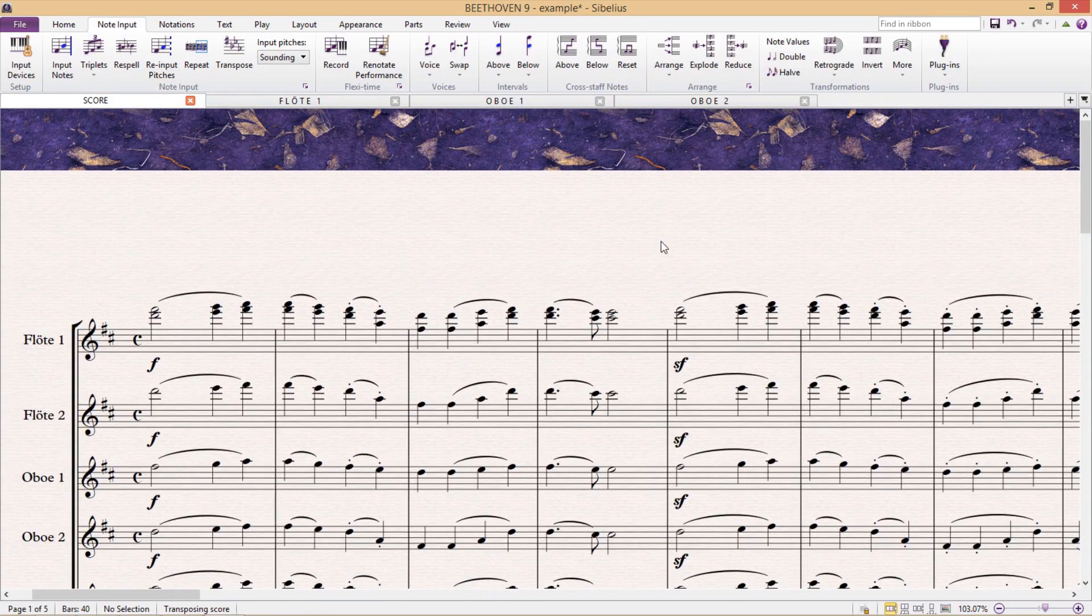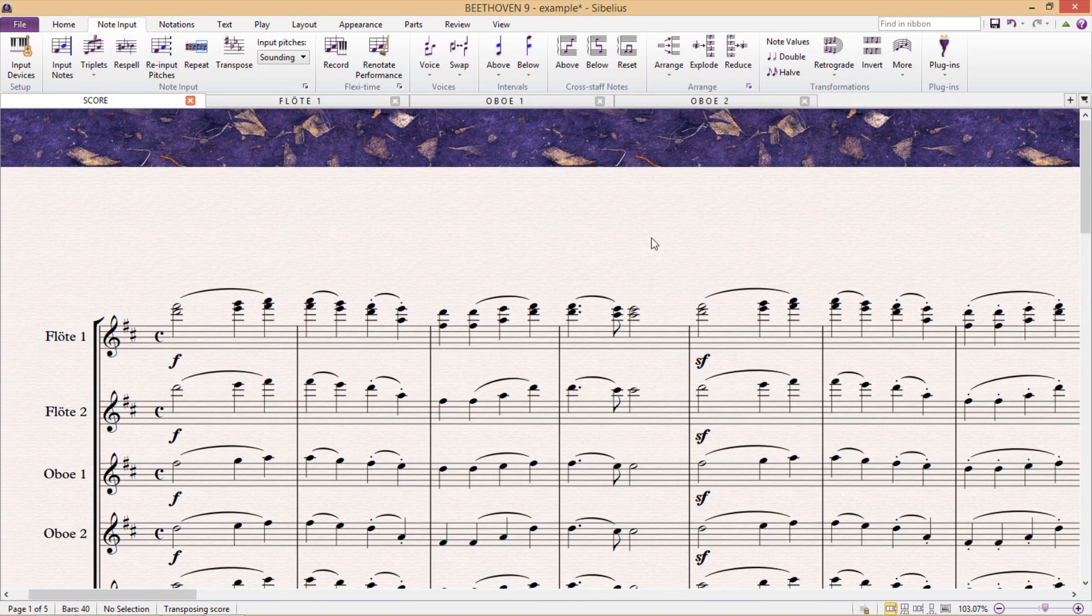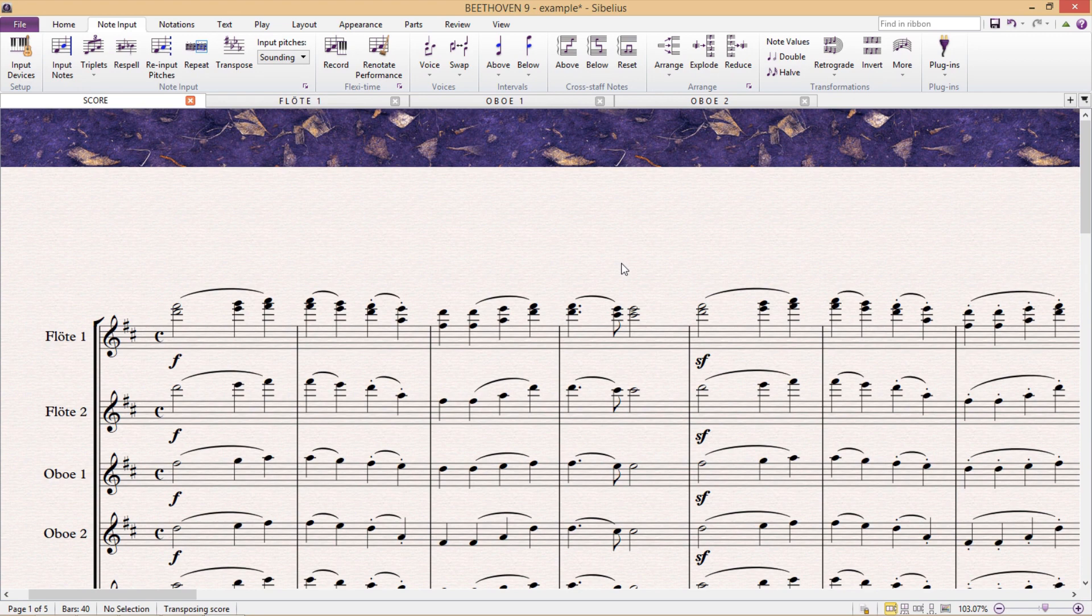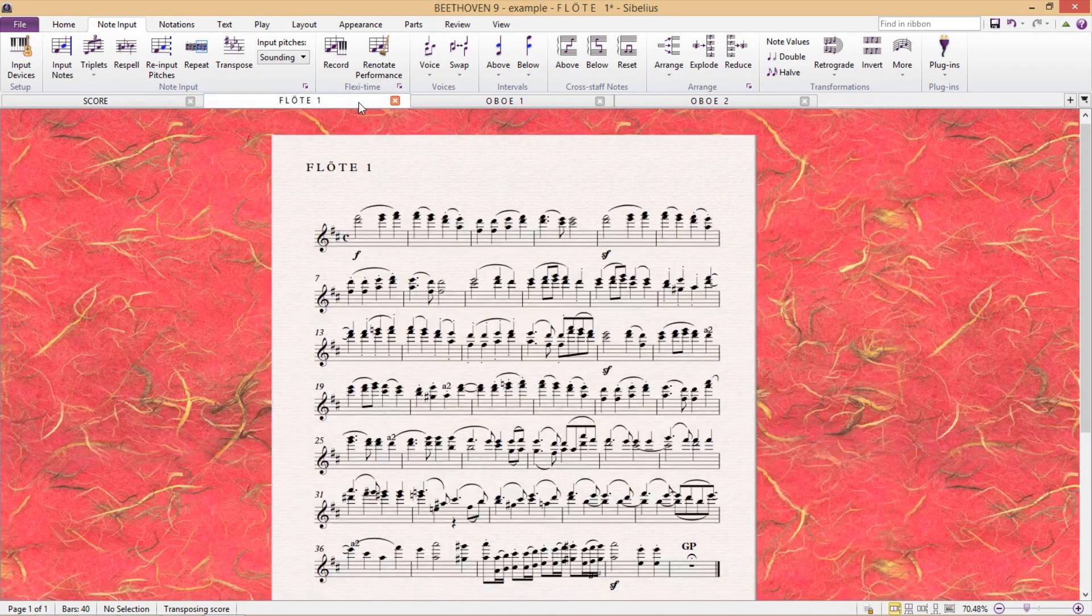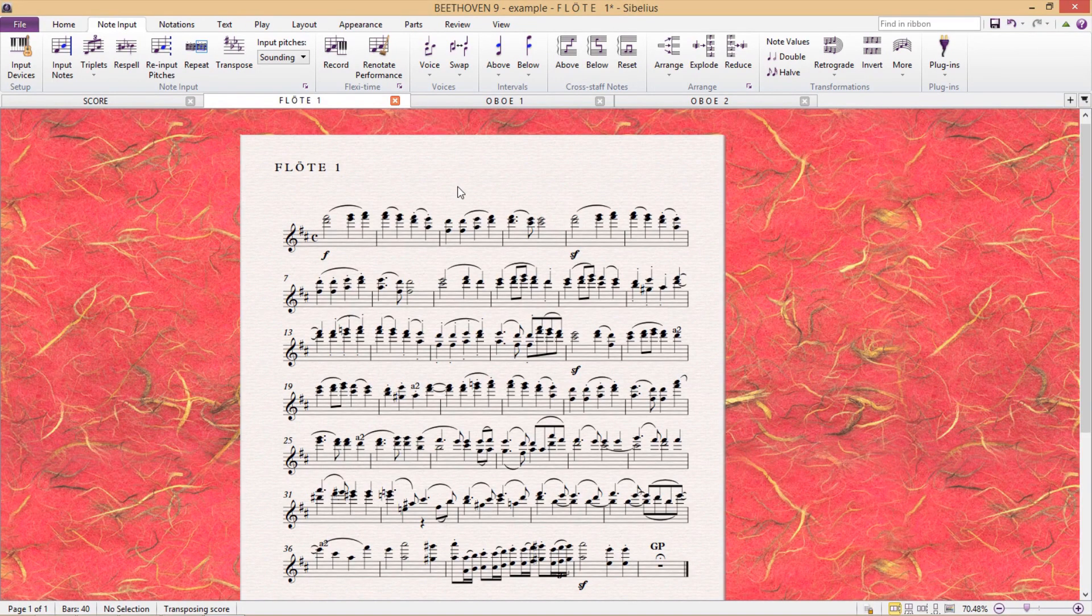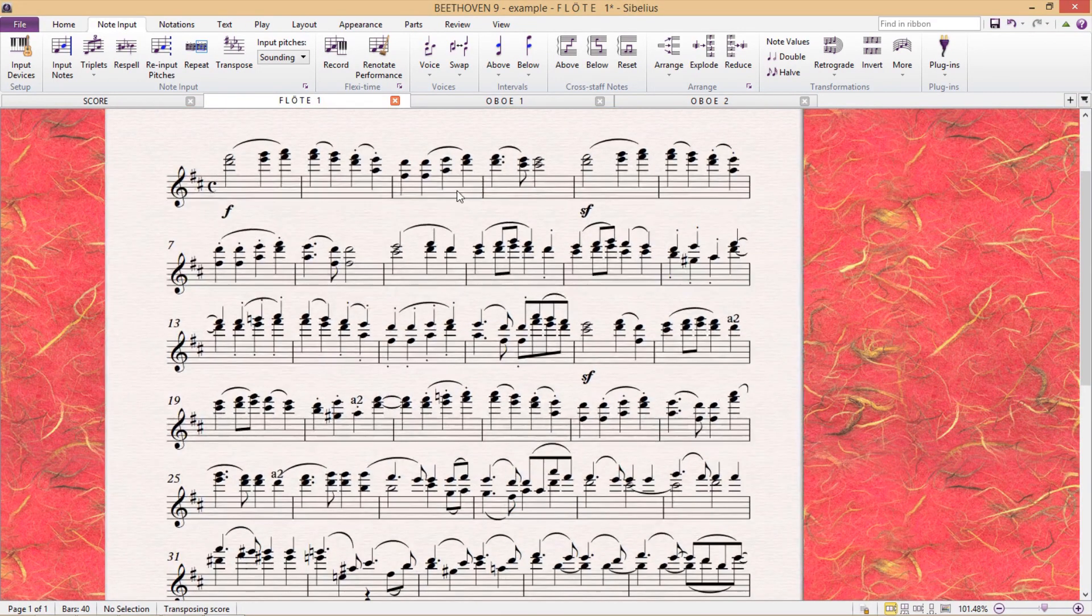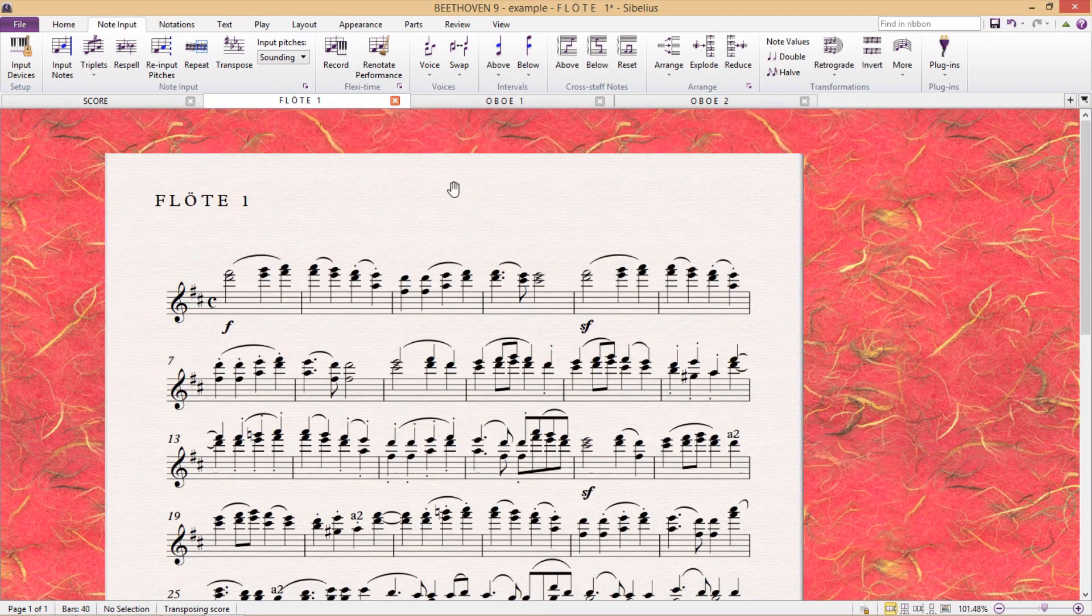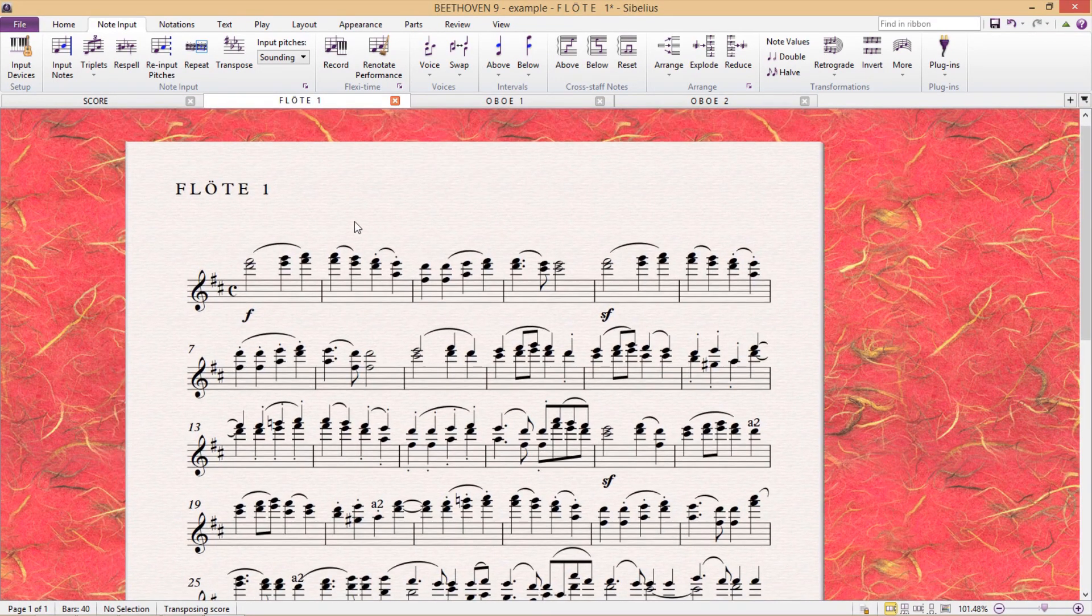each instrumentalist should only have their music in their parts and not have to read multiple voices or the musical material that their neighbors are playing. So really, we only want one voice per part. And there are two decent ways to go about this.